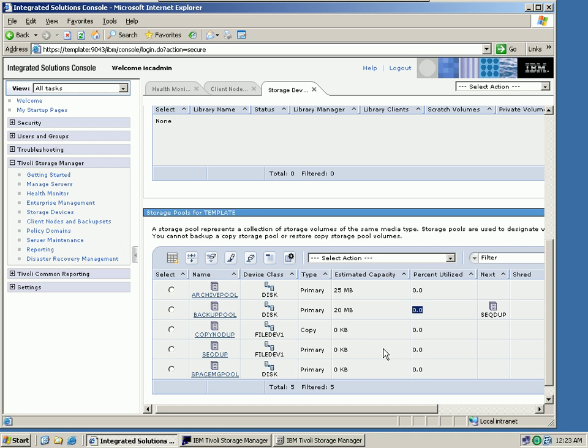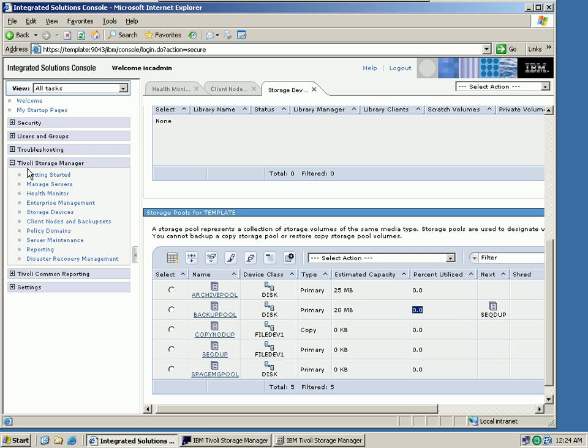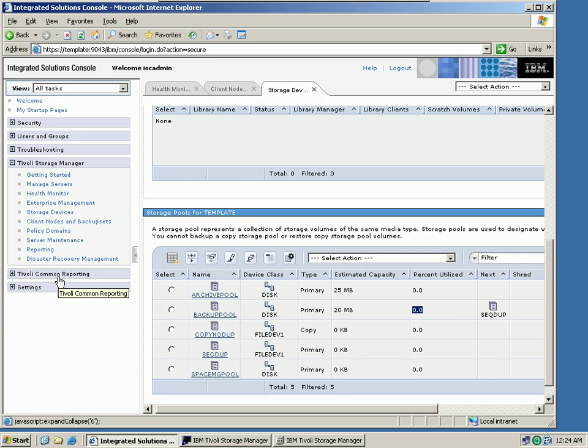TSM version 6, new functions and features, and data deduplication. As you can see here, I am logged in to the TSM Administration Center. On the right side, you can see the Tivoli Storage Manager tab, and also a new tab which is used for Tivoli Common Reporting. In version 6, we have Tivoli Common Reporting for Tivoli Storage Manager available as well.